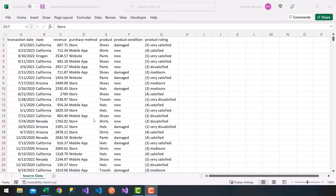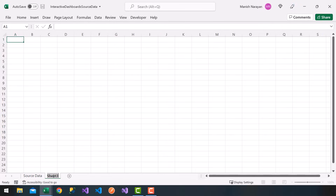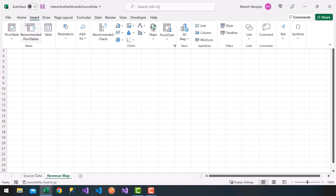Welcome to the next video. What I'm going to do is create our first chart. I'm going to add a new worksheet by clicking the plus sign, then double-click the worksheet tab and name it 'revenue map'. What we're going to do is insert a pivot table.